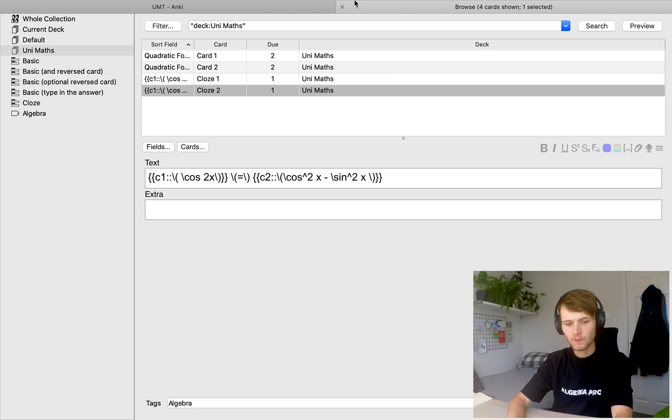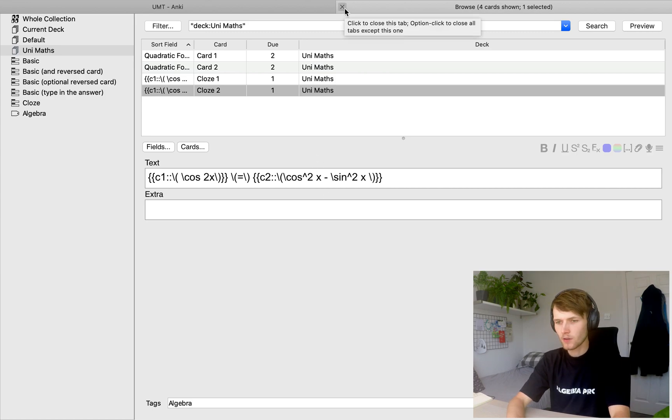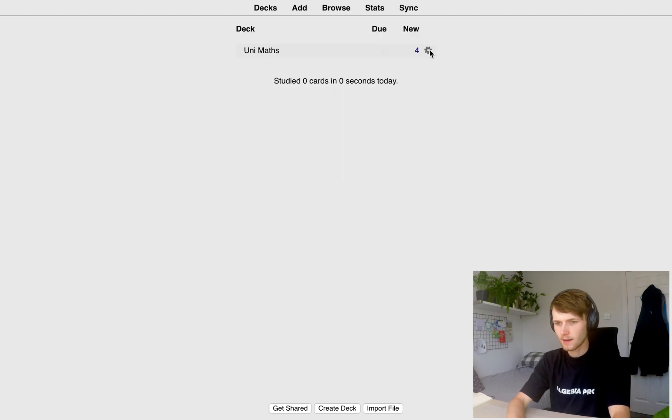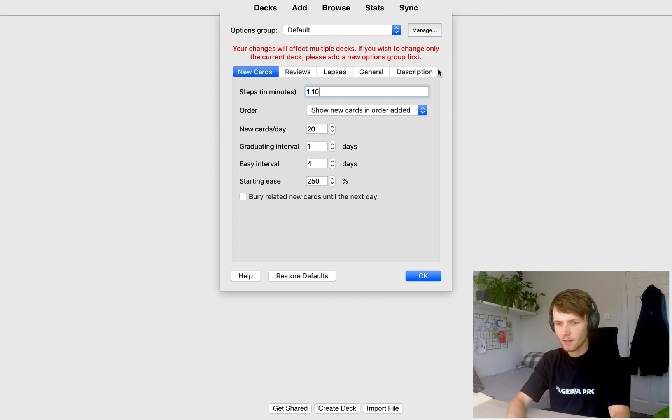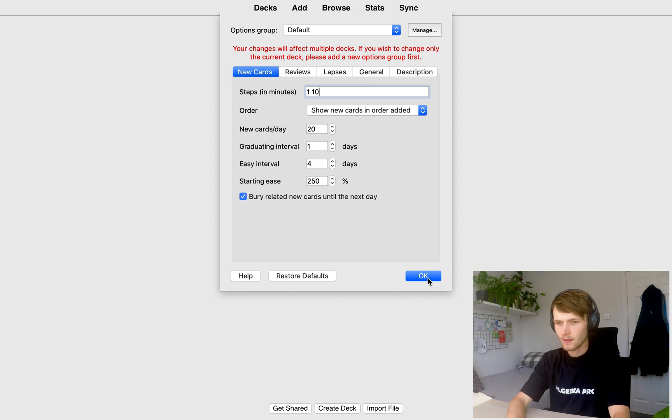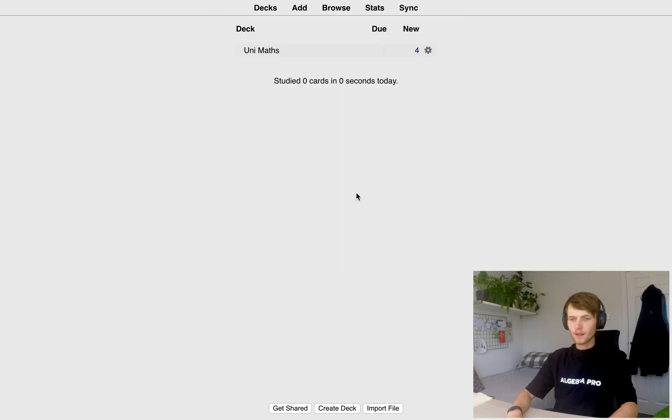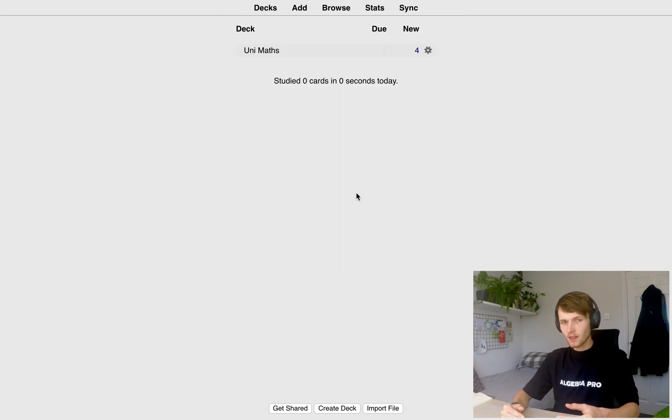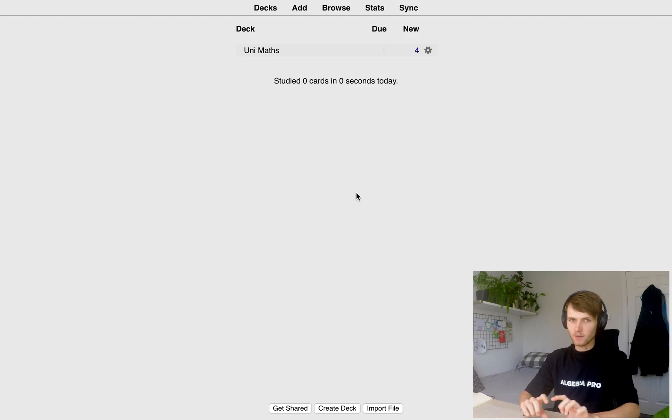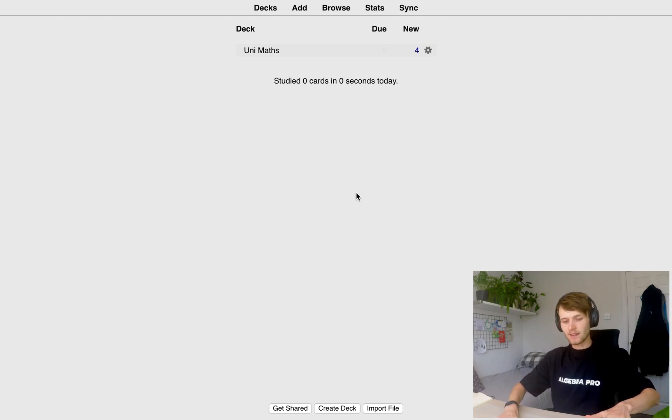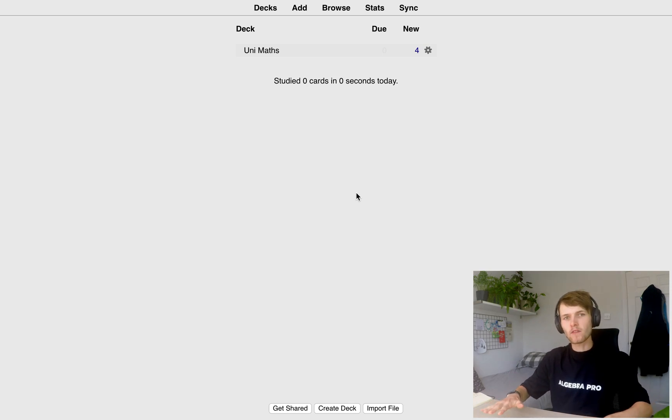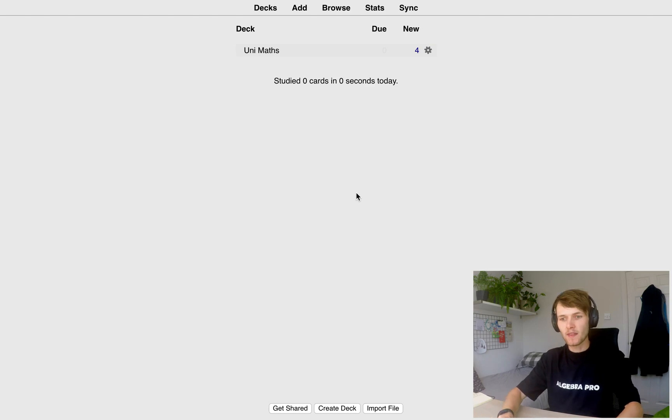So now let's go. We're going to go to the settings. So we're going to come here, click options, settings, options. And then we're going to come down here and click bury related new cards until the next day. So if we do that and we click OK. Now cards that were made together, like the double angle formula, where we make two cards with one piece of text, they will be separated onto separate days. So it doesn't artificially make one of the cards easier to remember than the other.